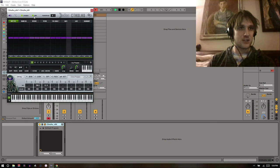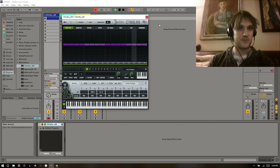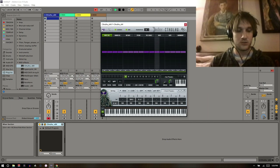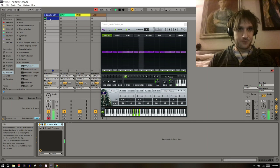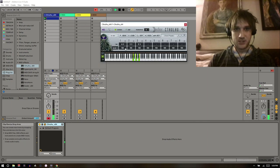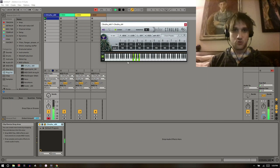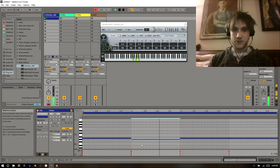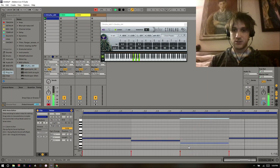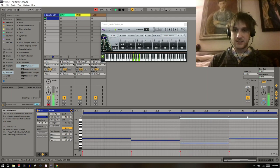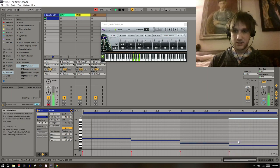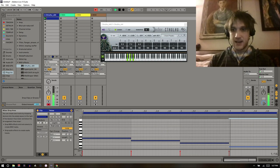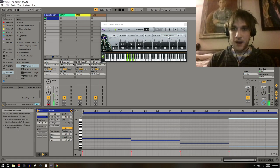There's this chord engine and this arpeggiation engine. When Cthulhu gets a note — we'll leave the test tone on so we can hear it — if we turn the arpeggiation engine off, you can see these green notes which correspond to whatever the preset of Cthulhu has attached to each of those chords. So as it gets new notes it's playing new chords.